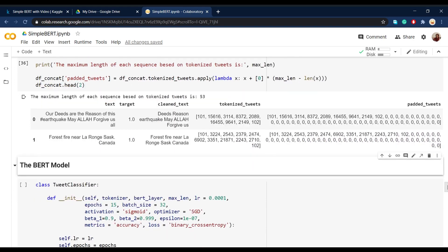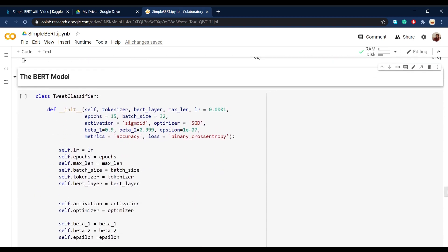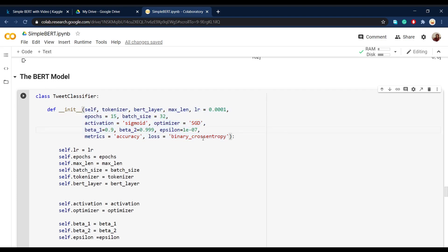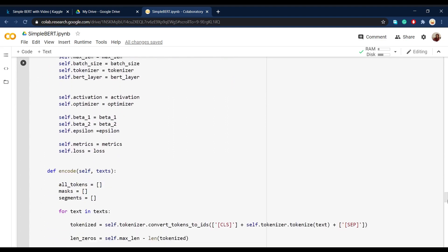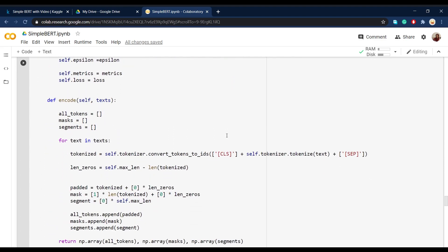So now here in the BERT model section, we want to construct a BERT model all in one class and then we call it tweet classifier. Well, you can call it whatever you like and then define the parameters that we'll need for training and building the model. Like how many epochs, what loss or batch size or learning rate we want,